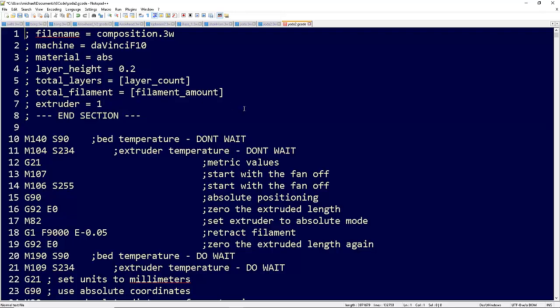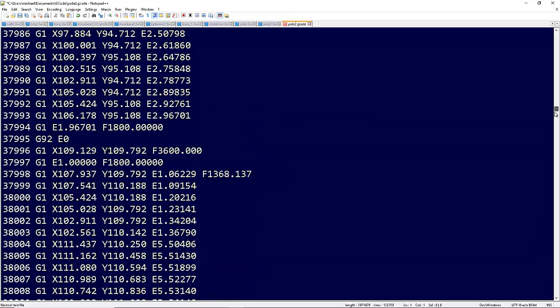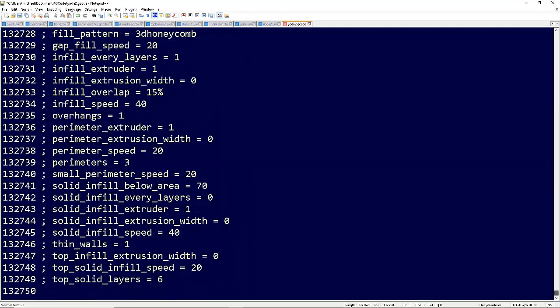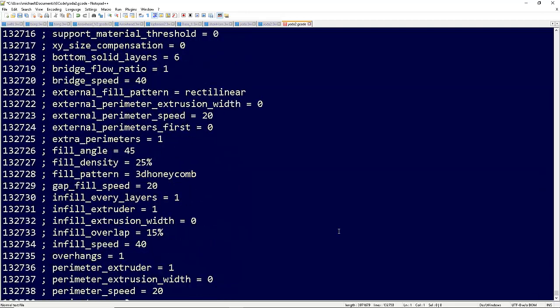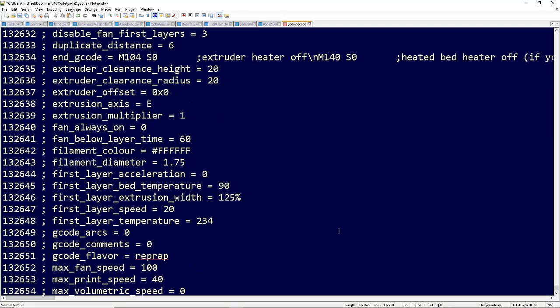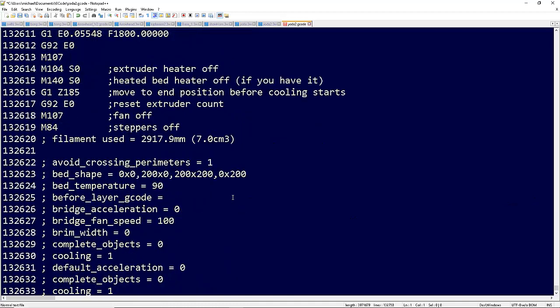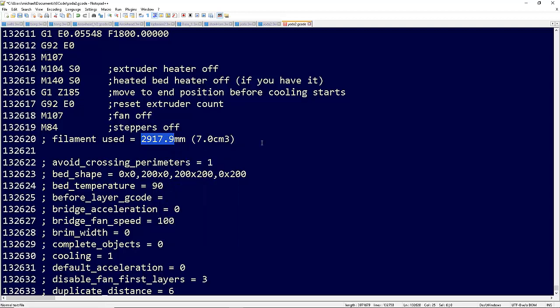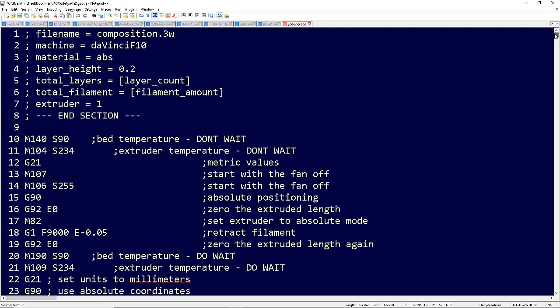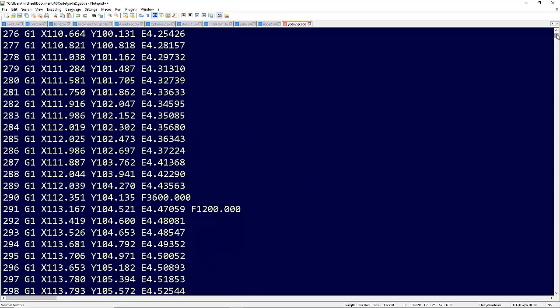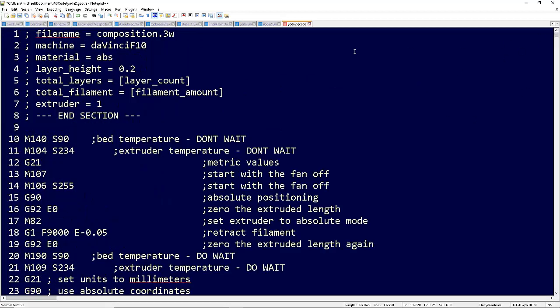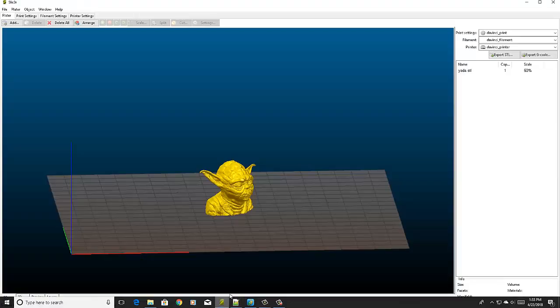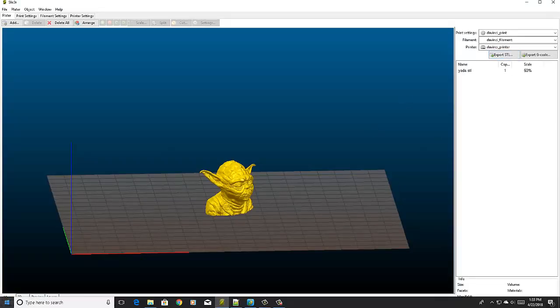Where it says filament amount, you want to scroll down here to the bottom and right here just copy the number. Let's scroll back up. Put it right here, we're going to paste it. Then we're going to go back into slicer.